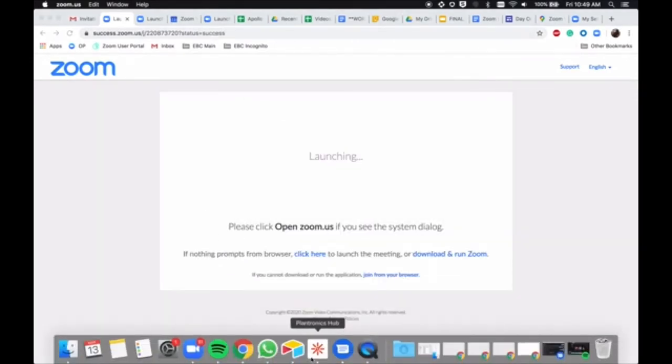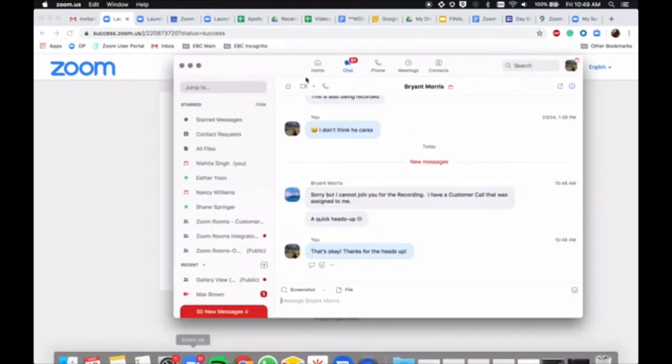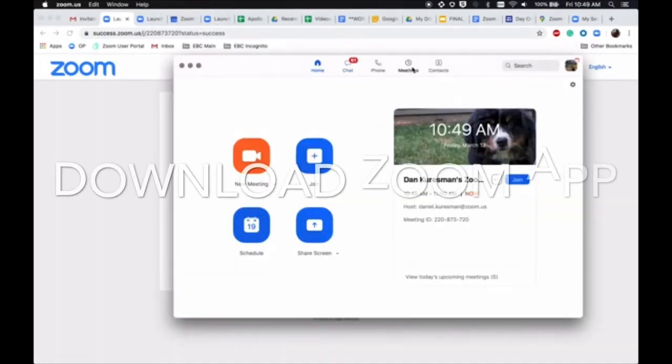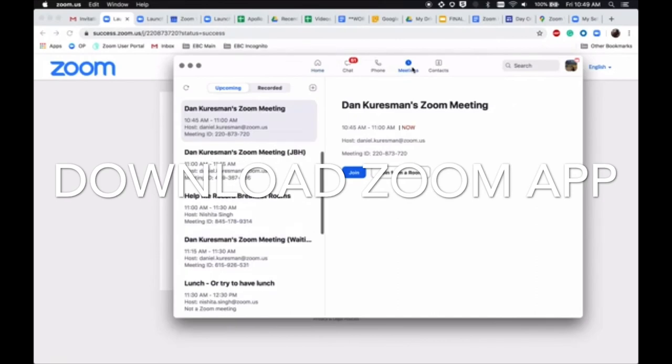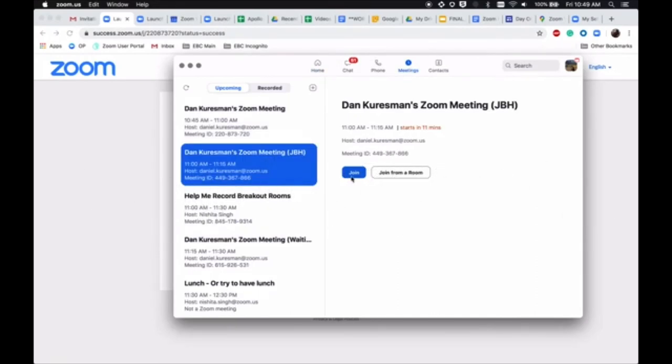Your second option is to directly join Zoom meetings from the Zoom application. You can view all your upcoming meetings under the meetings tab and quickly select join.